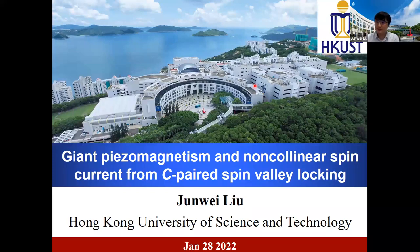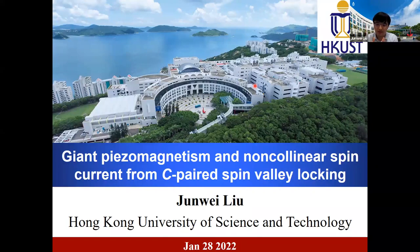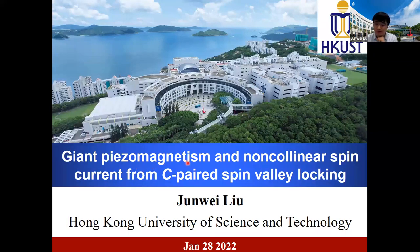Thank you very much. I would like to thank the organizers for giving me this opportunity to share our recent work. As introduced by Professor Phan, I'm a topological material guy, a 2D material guy. We are really new to this field, so I decided to speak a short story based on my own understanding. There might be many misunderstandings or something wrong, so if you find something is wrong, just tell me. Today I will talk about the giant piezomagnetism and non-colinear spin current from the C-paired spin-valley locking. Maybe this kind of terminology is very strange to you, so let me try to introduce them.